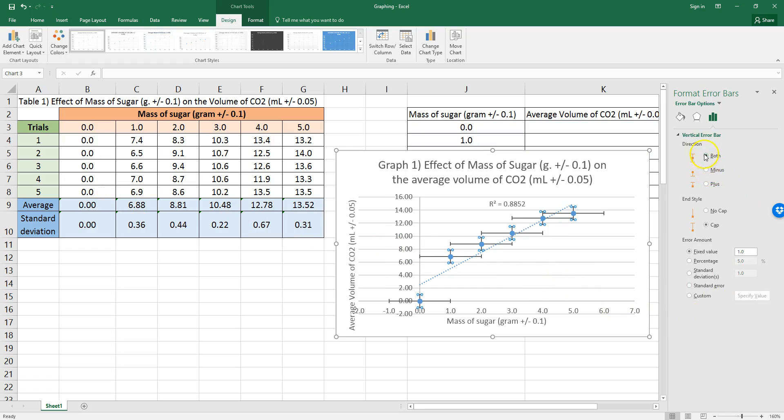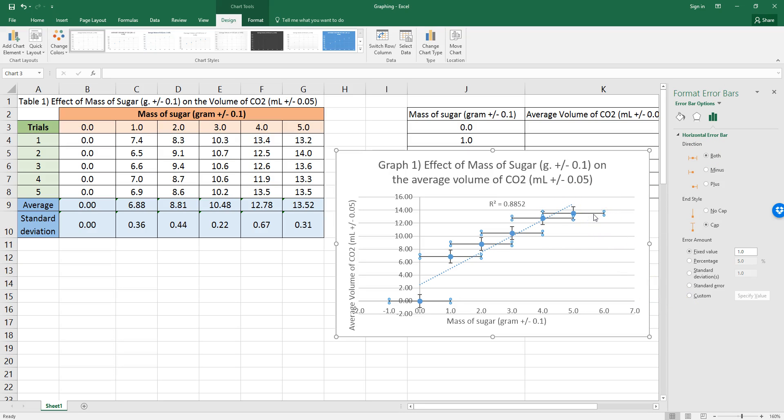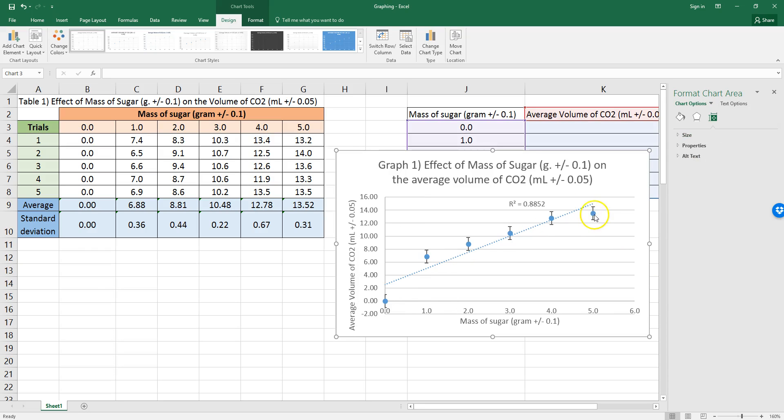So, more error bar options. I want both terminals, but I don't want these sideways ones. I just want the vertical ones. So, I've clicked on the sideways ones, and I'm going to click delete, not backspace, delete on my computer. So, that looks better.